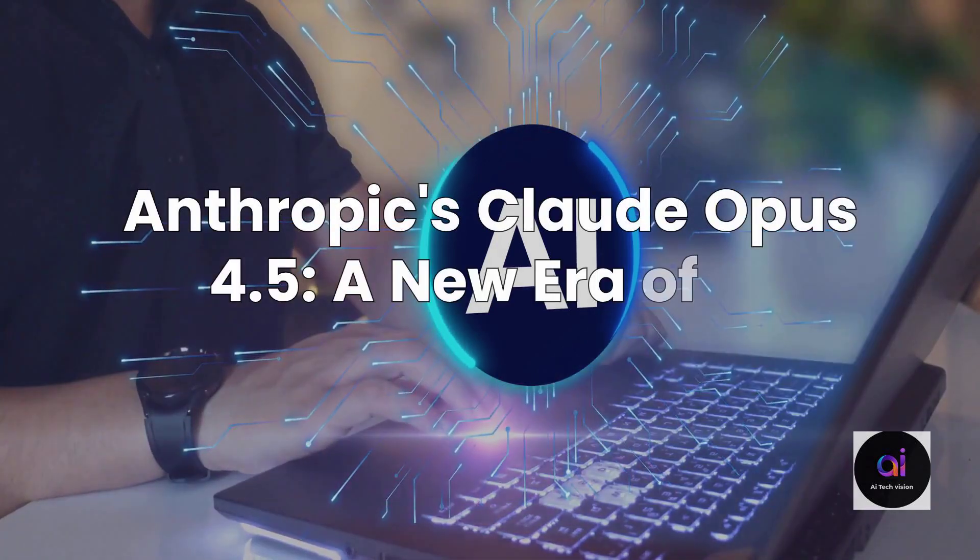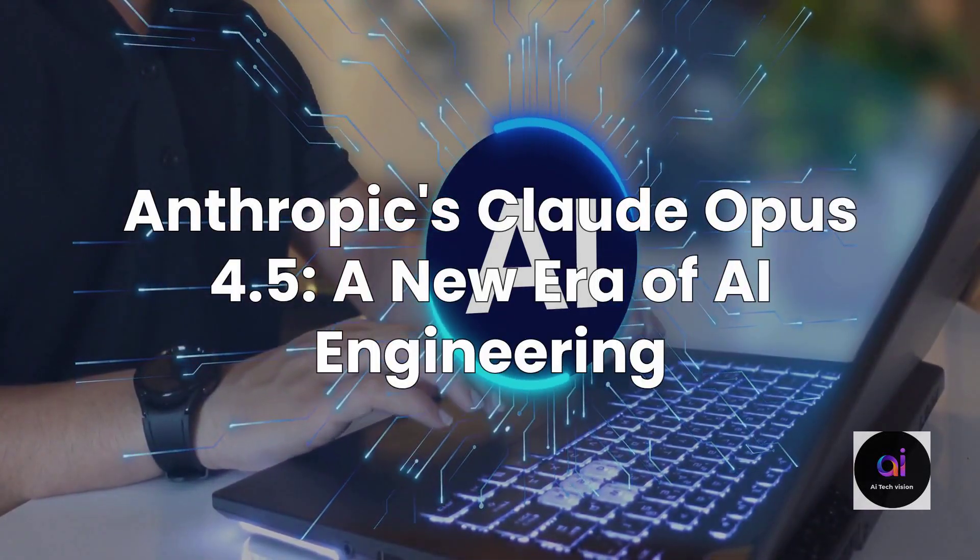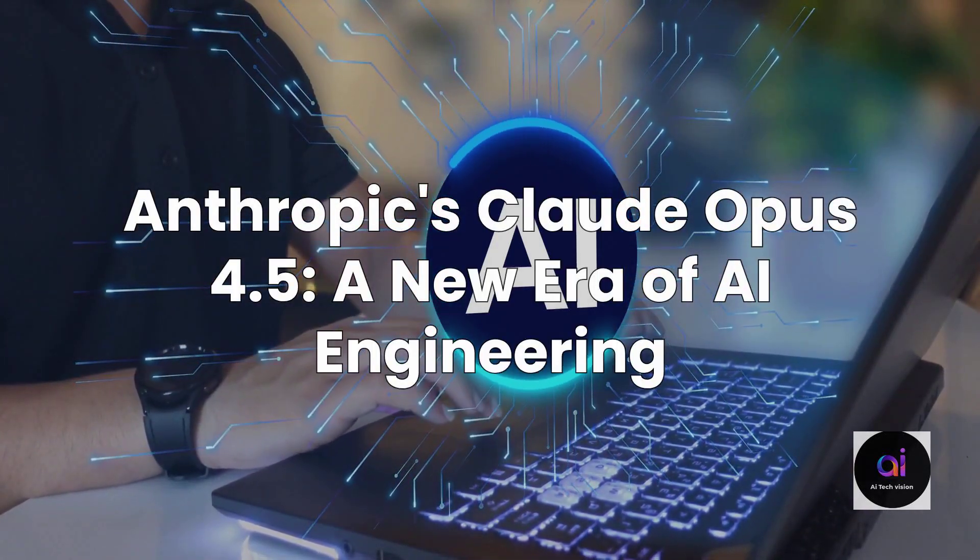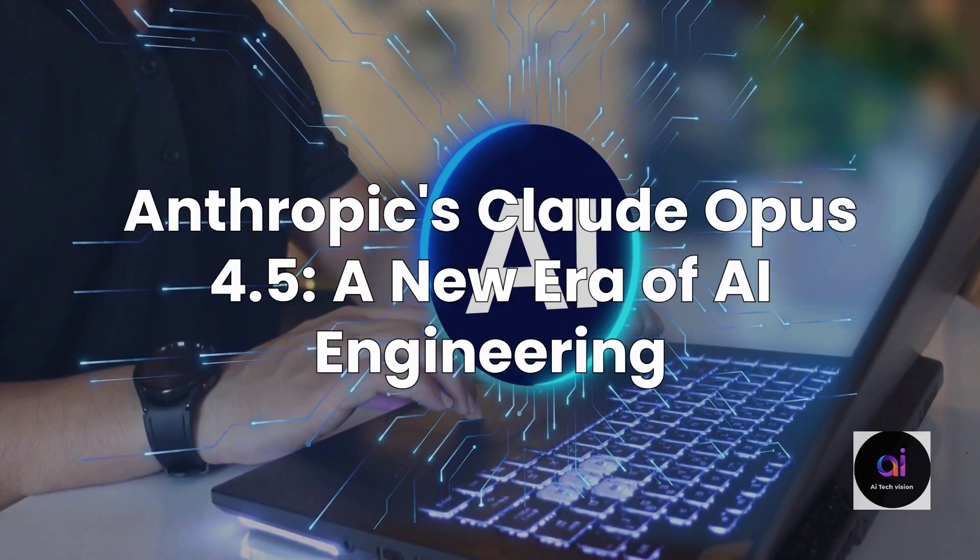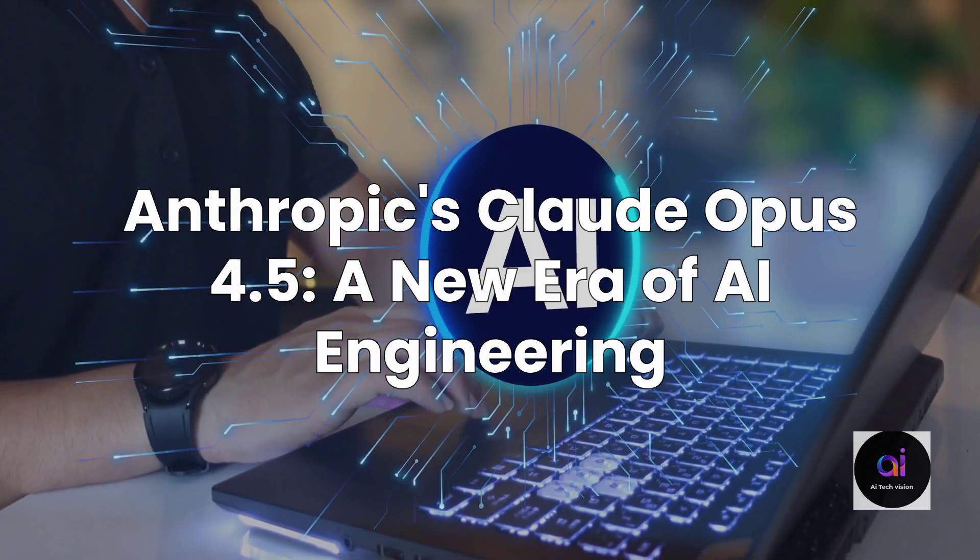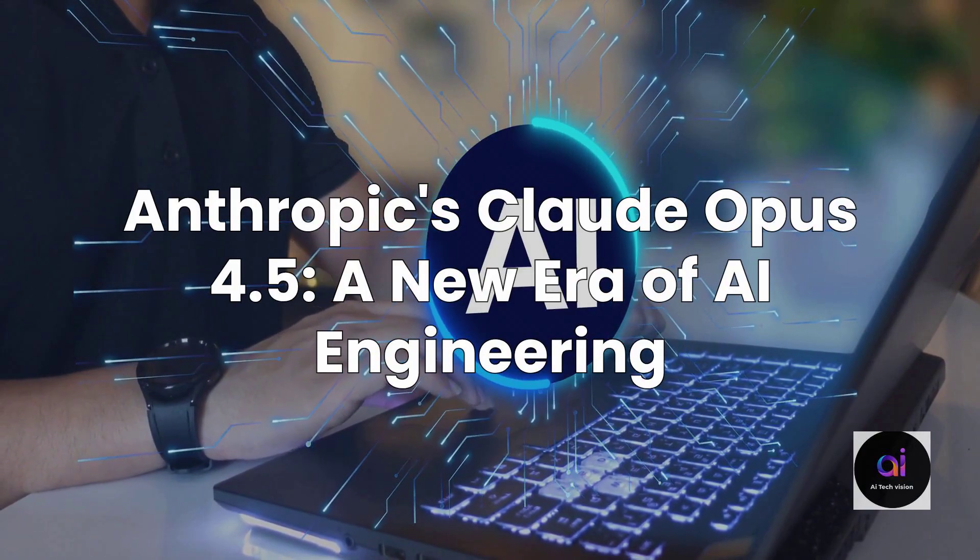Prepare yourselves, AI researchers and tech enthusiasts, because Anthropic just dropped a bombshell that's reverberating across the entire artificial intelligence landscape.